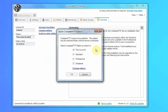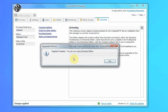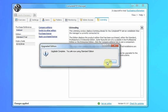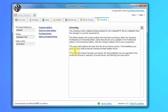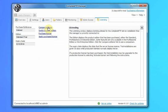You can also switch to other editions if you want to compare them — for example, the Standard Edition. We're now in the Standard Edition. You'll see we now need to purchase, instead of activating for free, and apply the purchased license.